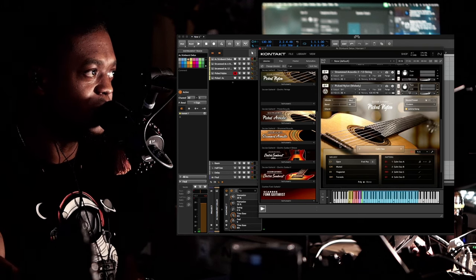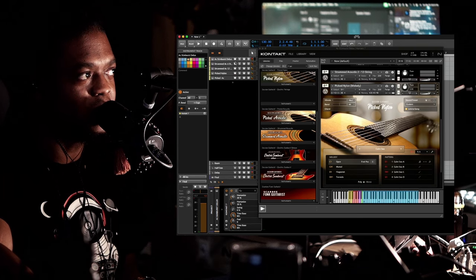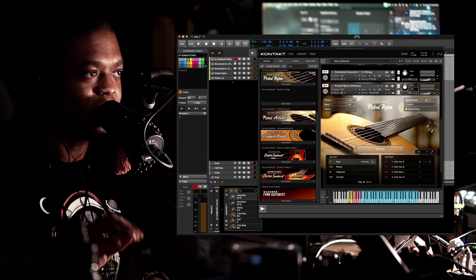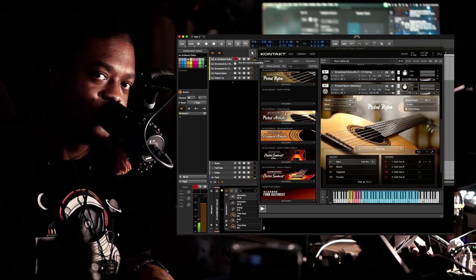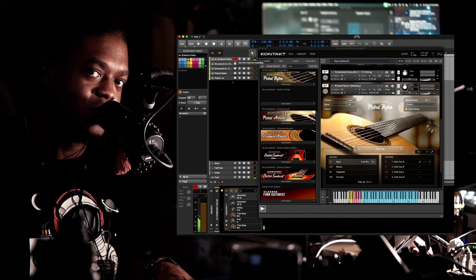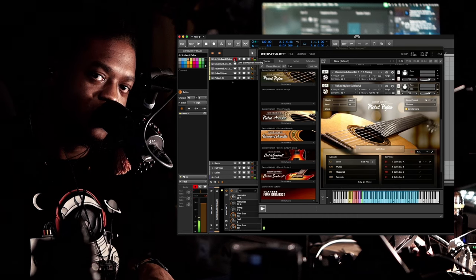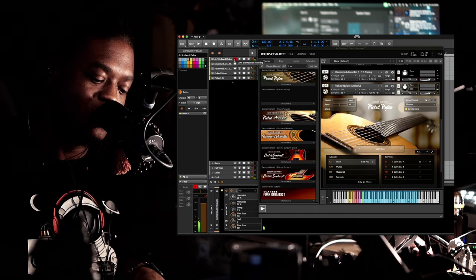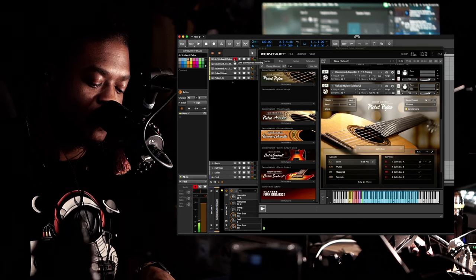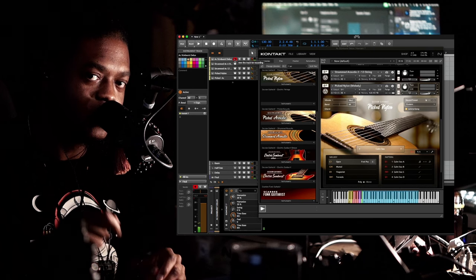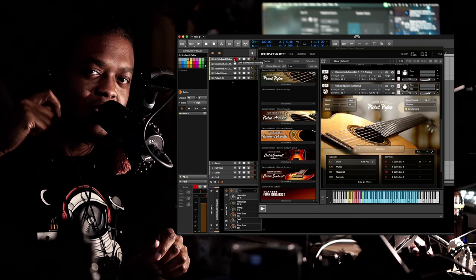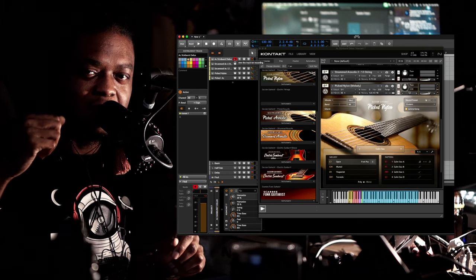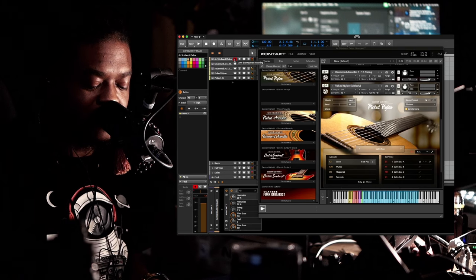Okay, so let's compare that one to the Sunburst. [demo] It's a little bit brighter, it's got like a shine on the top end.